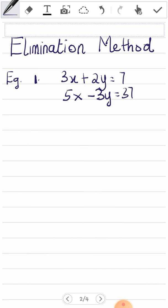Before you solve using the elimination method, there are things you have to note. First, make sure the coefficients of one of the variables are the same. For example, the coefficients of x here are 3 and 5 — we have to make them the same so we can either subtract or add to eliminate them. 'Eliminate' means taking away — you want to take one variable away so you can solve for the other.